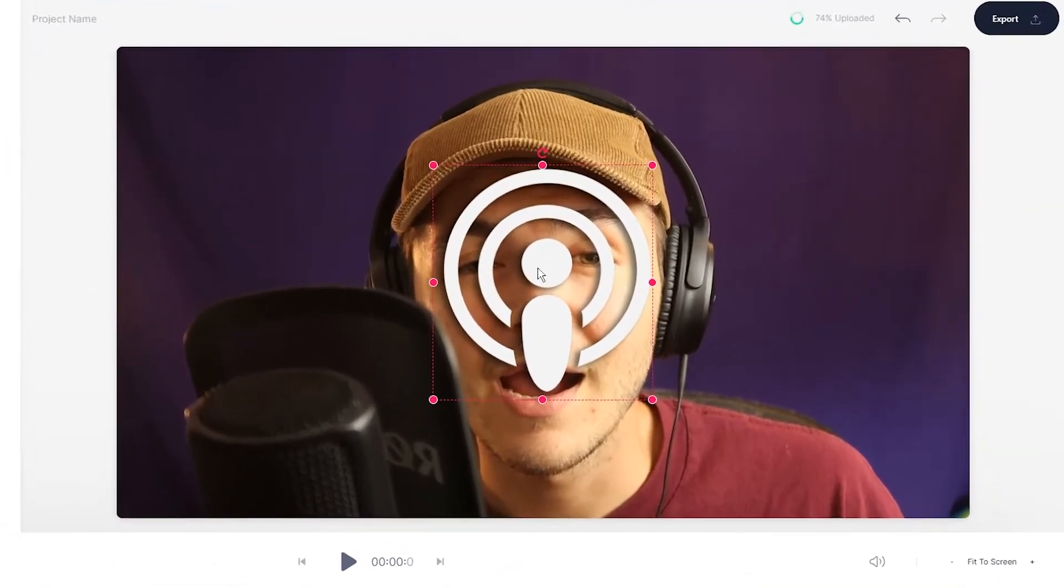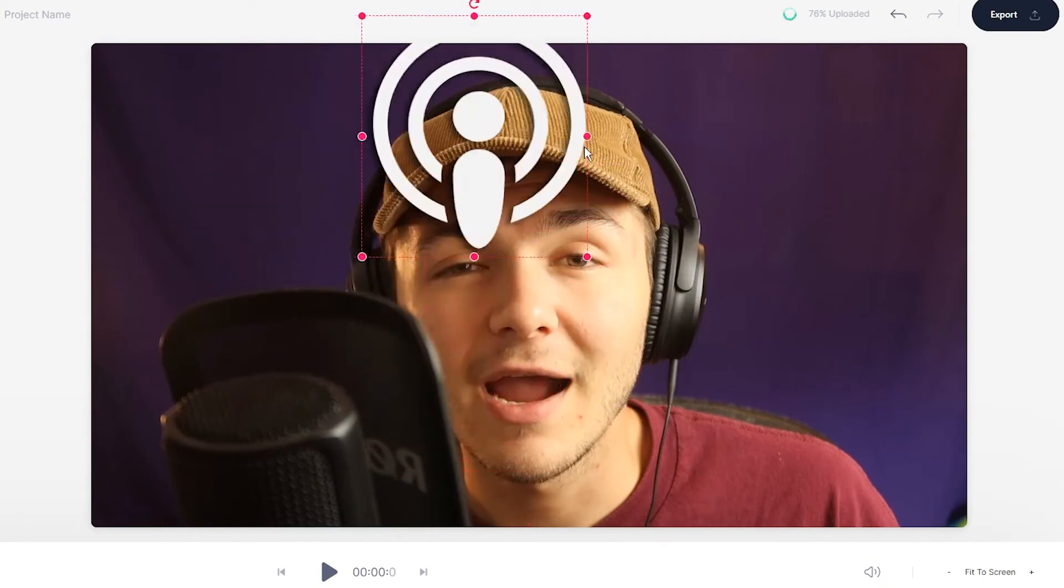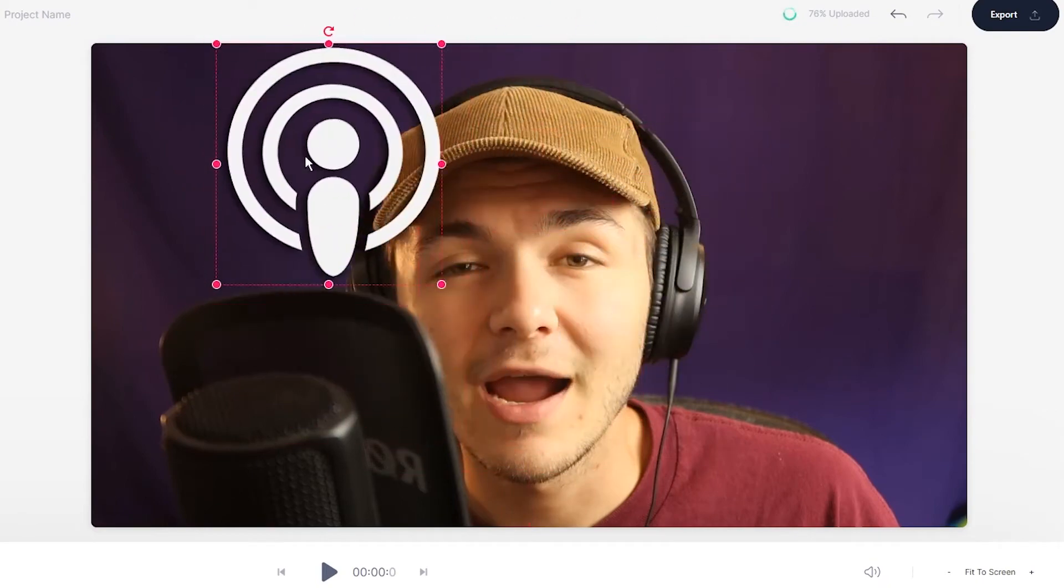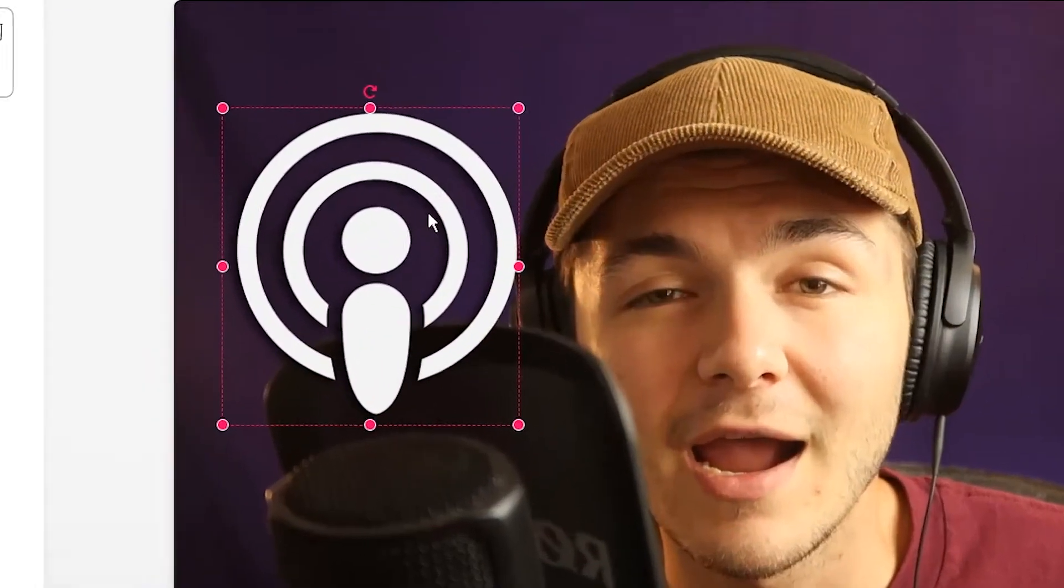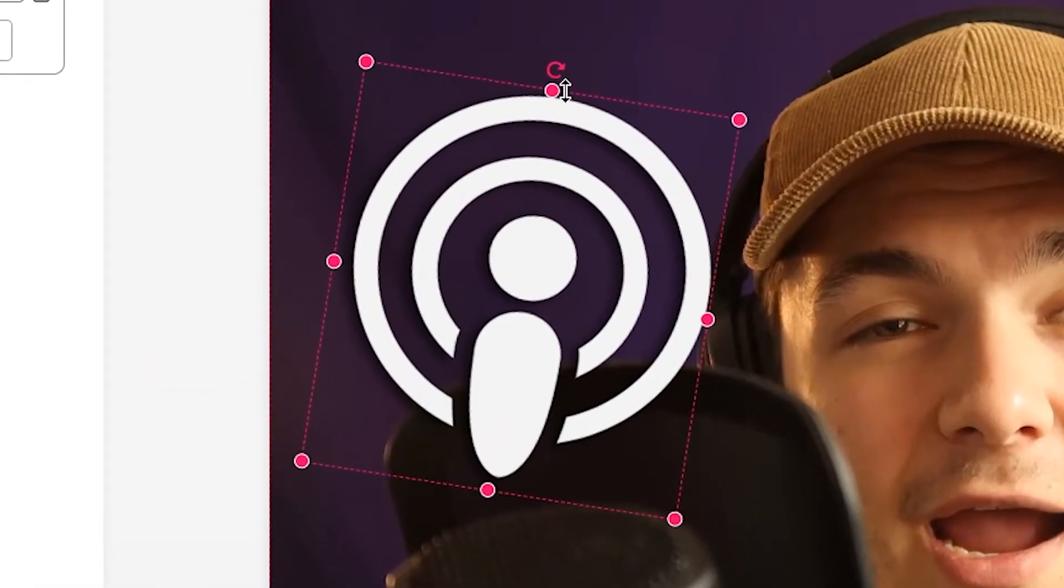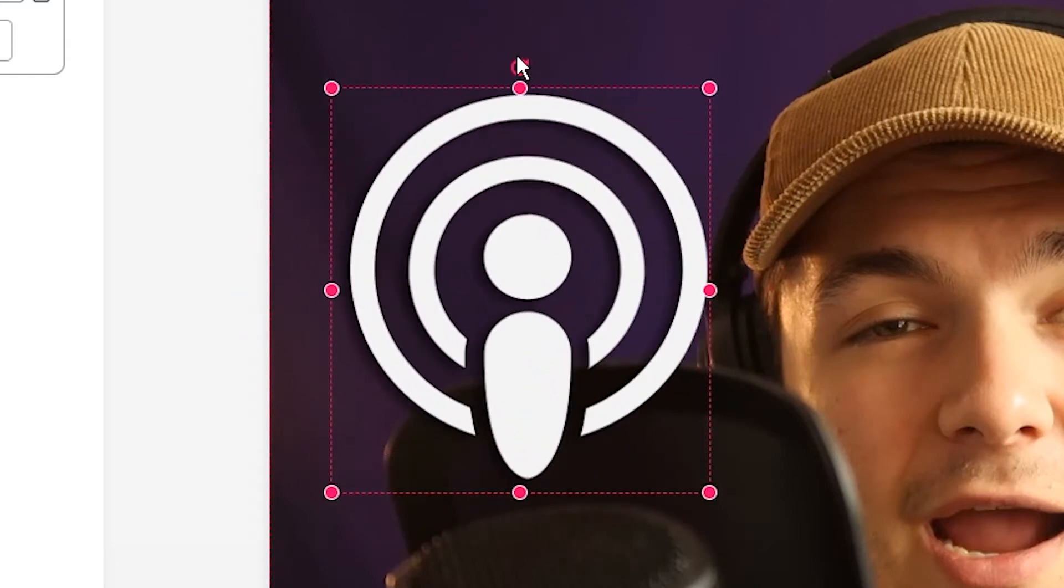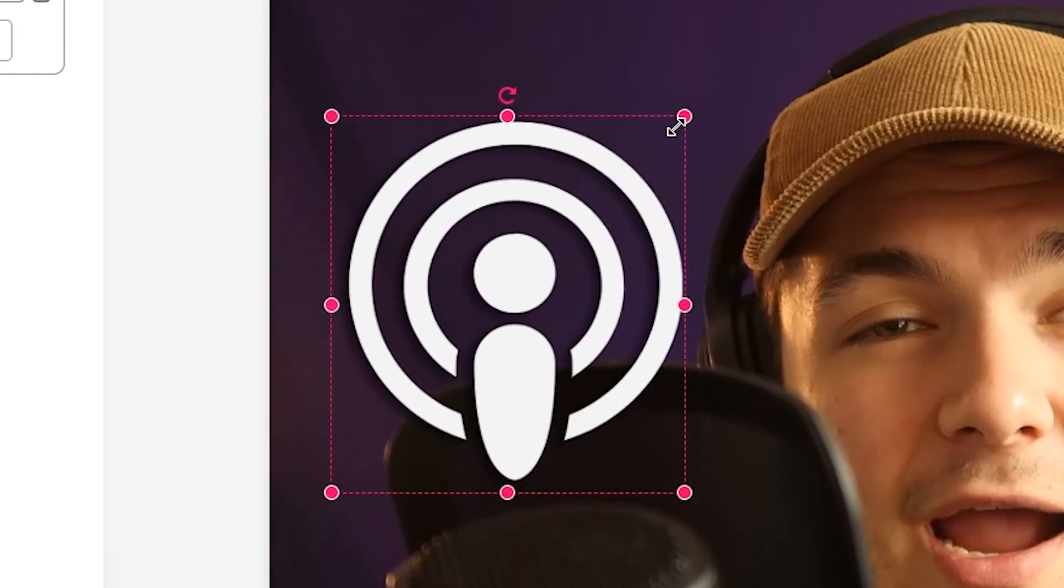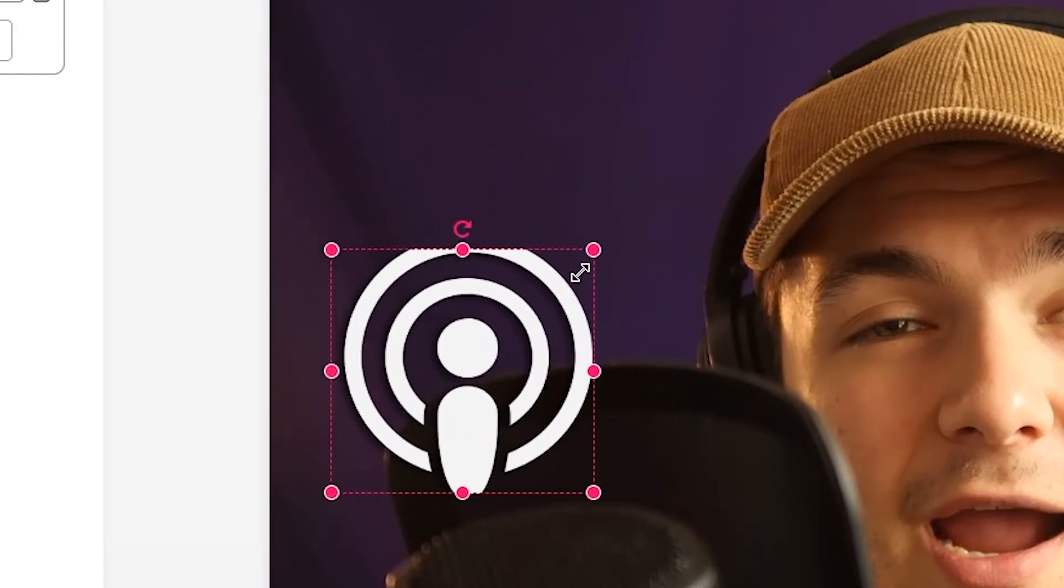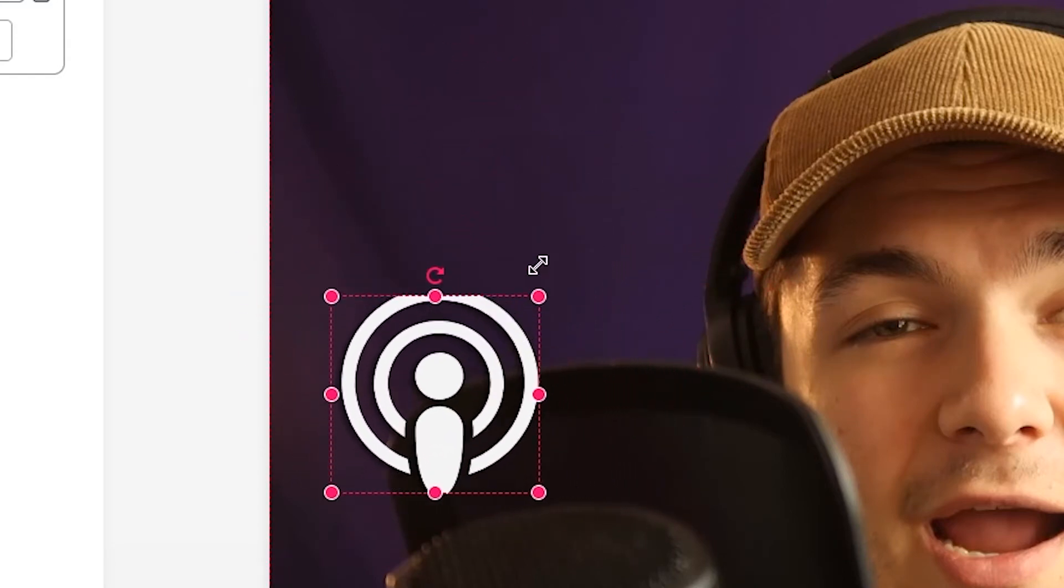So to move it around on the video canvas all I have to do is just click and drag. If I want to rotate it I just click this rotate icon at the top and just rotate it around.